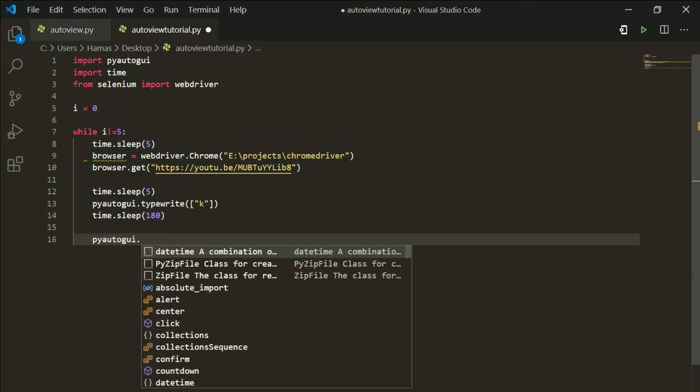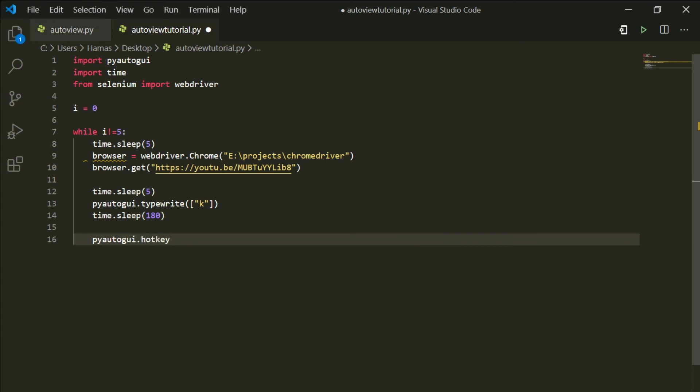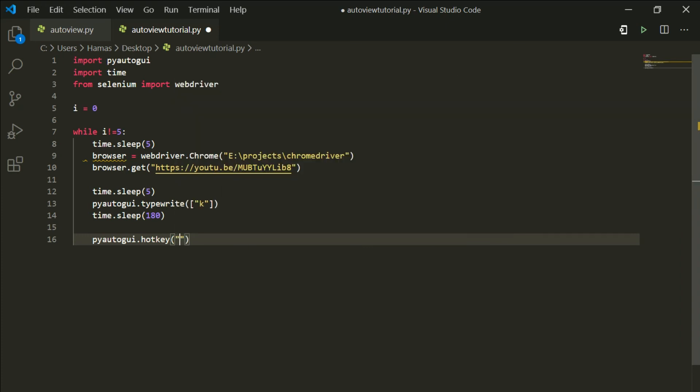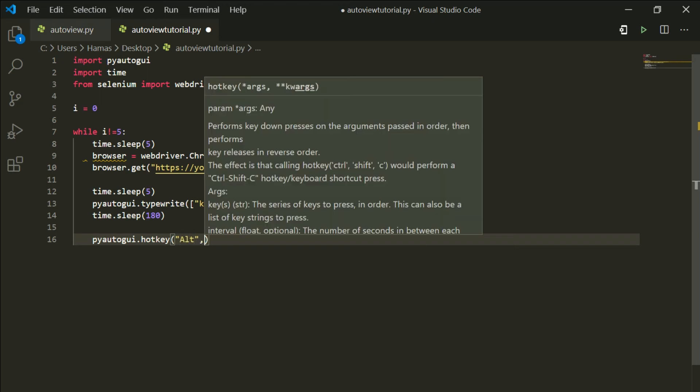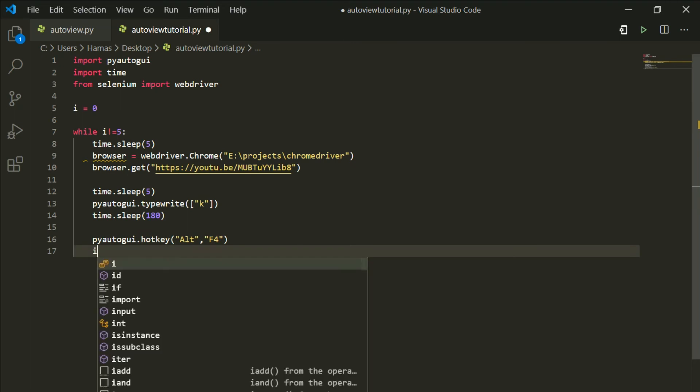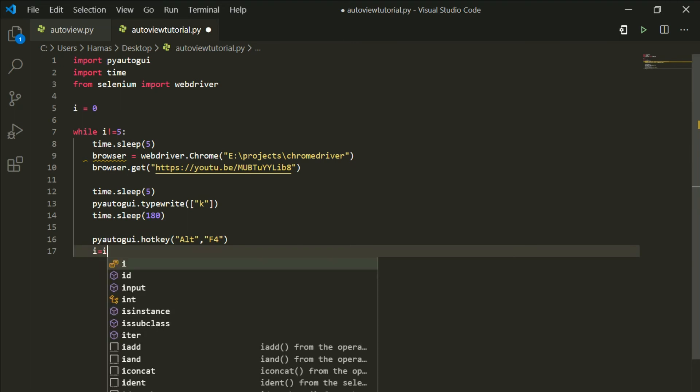Then what you want to do is pyautogui.hotkey and we're gonna alt f4 out of the browser. So what you want to do is alt, comma, and type f4.